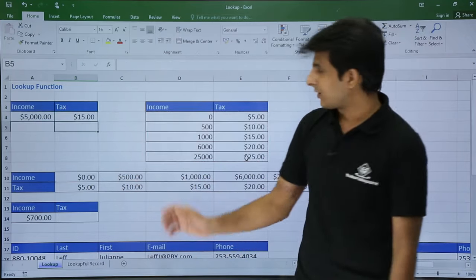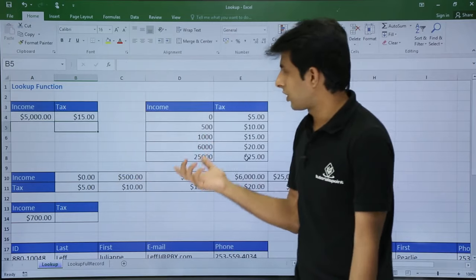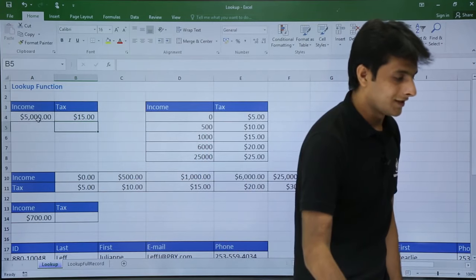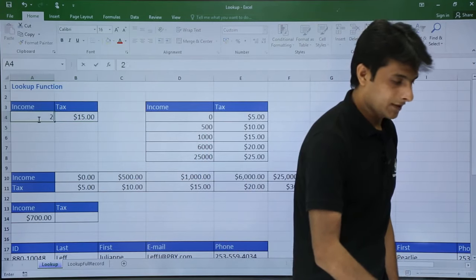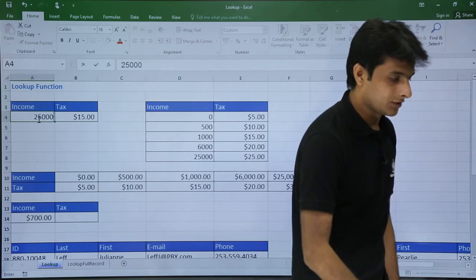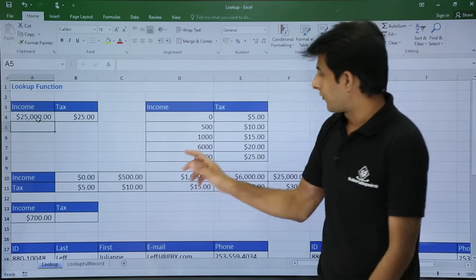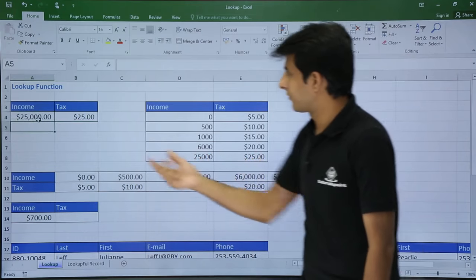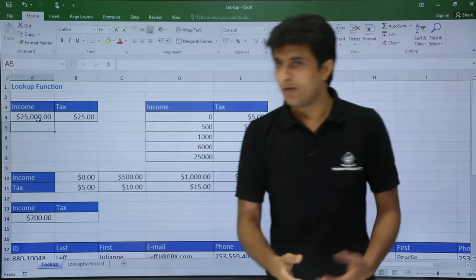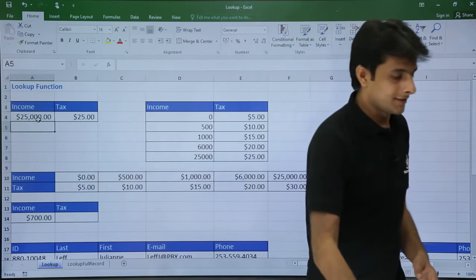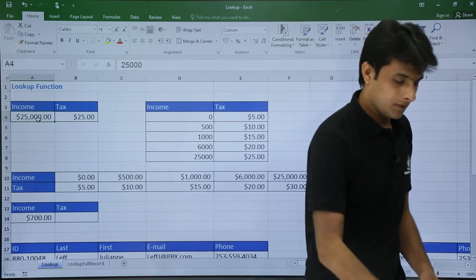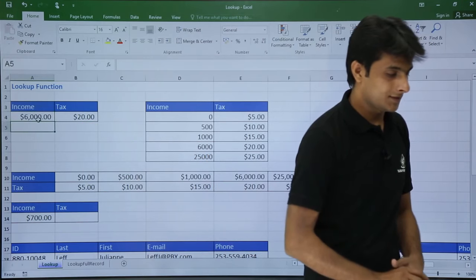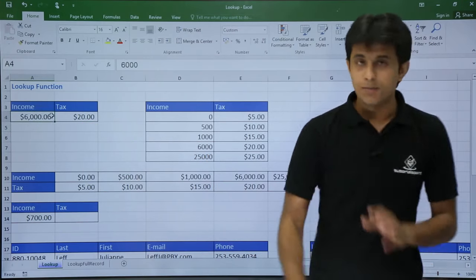For 5000, since that value is not present, I will insert a value which is present in the table — let's say 25000. So for 25000 it is showing me 25. If I insert 6000, which is present in the table, it says $20 which is absolutely correct.